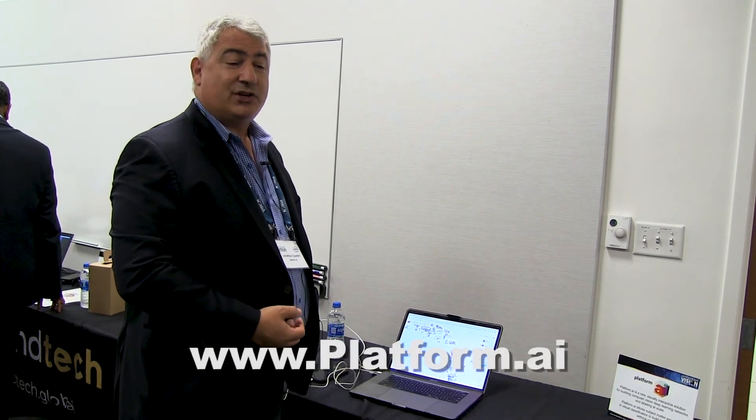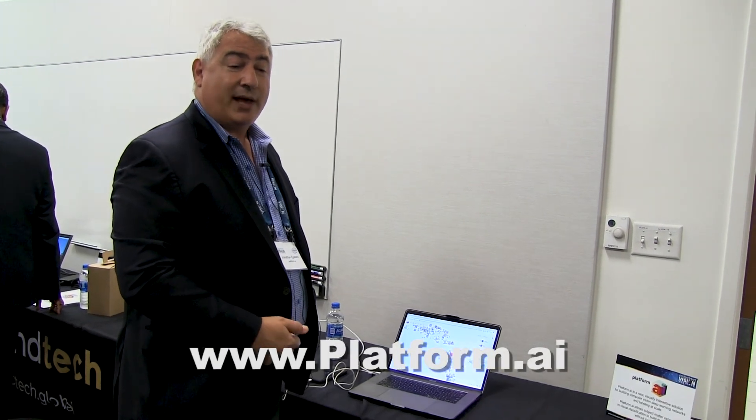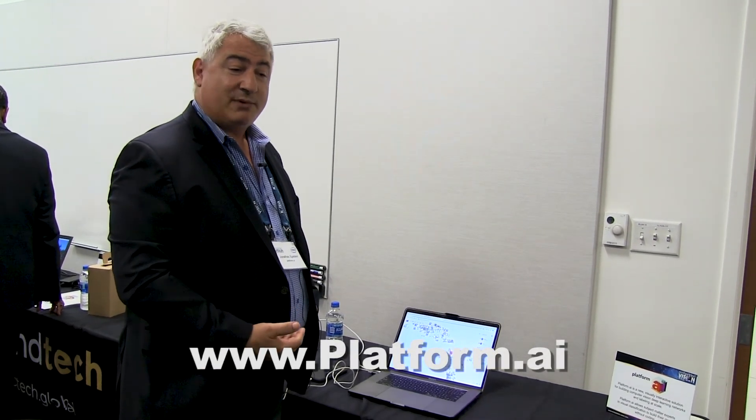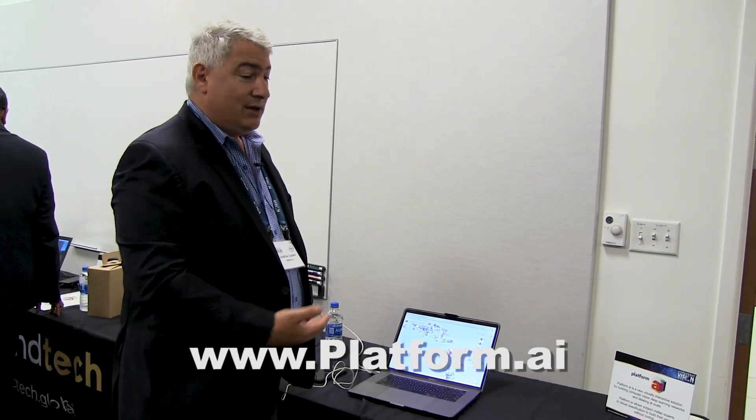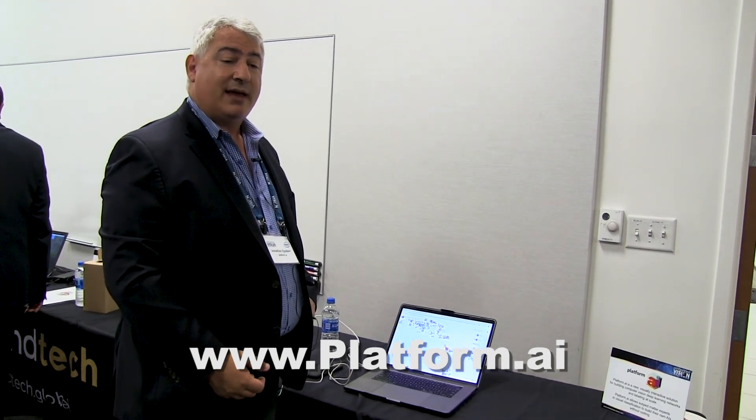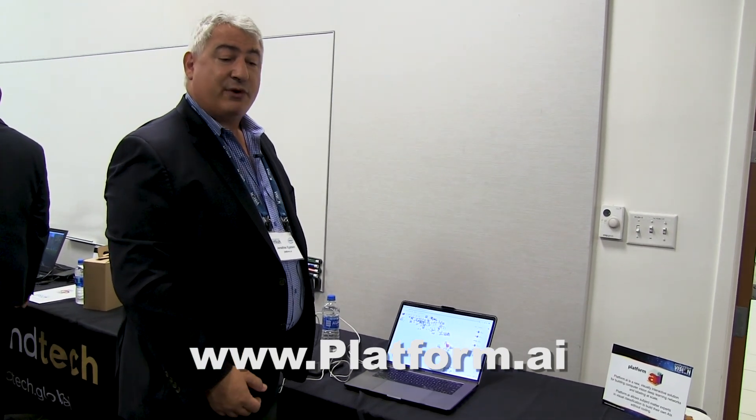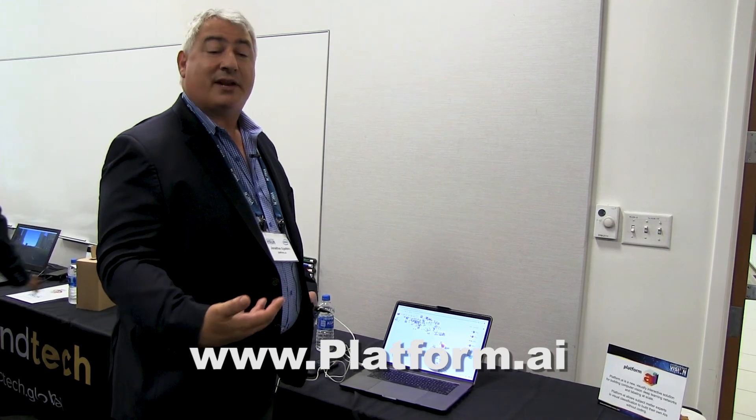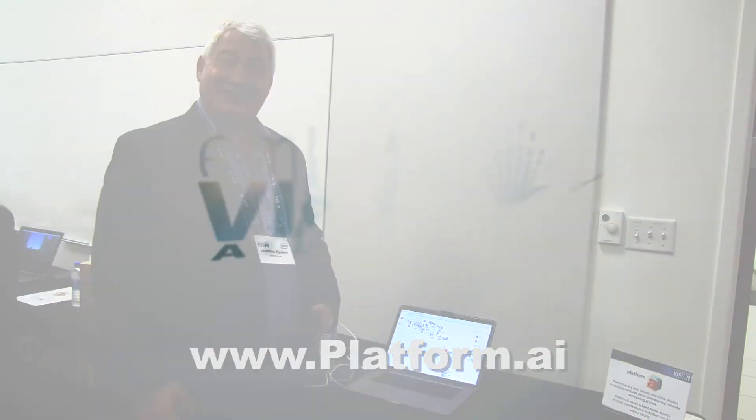If you're interested in more information, you can reach me at Jon, J-O-N, at Platform.ai or check out our solution on Platform.ai. We have a free version that you can try. It's rate limited. Or you can, for a very low cost, try it without any rate limits at all. Thanks very much.